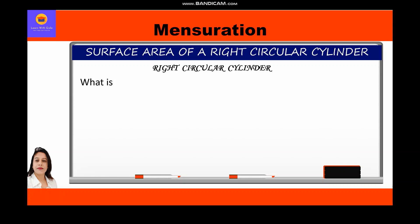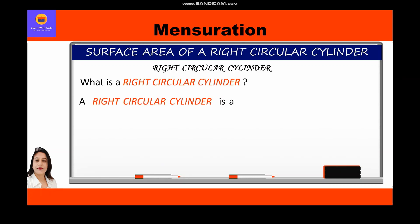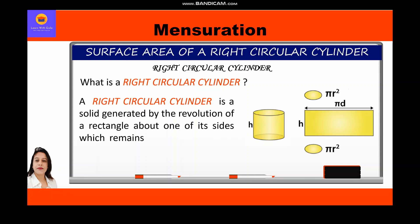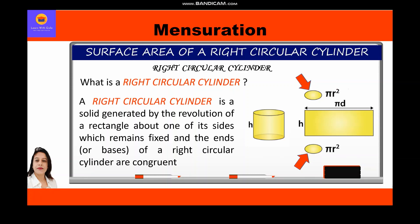A right circular cylinder is a solid generated by the revolution of a rectangle about one of its sides which remains fixed. The ends or bases of a right circular cylinder are congruent circles. So if we want to form a cylinder from a rectangular sheet, we just revolve it around one of its fixed sides and we get a cylinder.